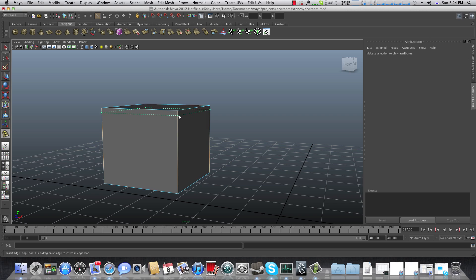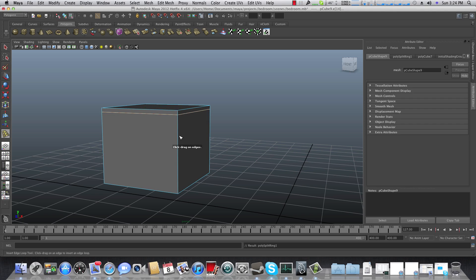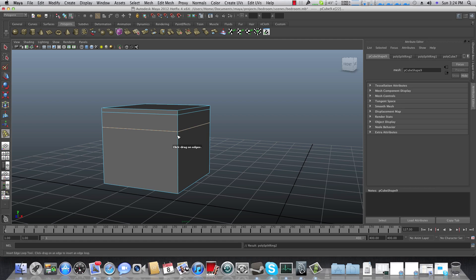I'm going to add one more edge loop here. I want this area to be a drawer, so I'm going to add a drawer for it. I probably want it to be a framed area, so I'll add another subdivision loop here — that will be the frame for this drawer.